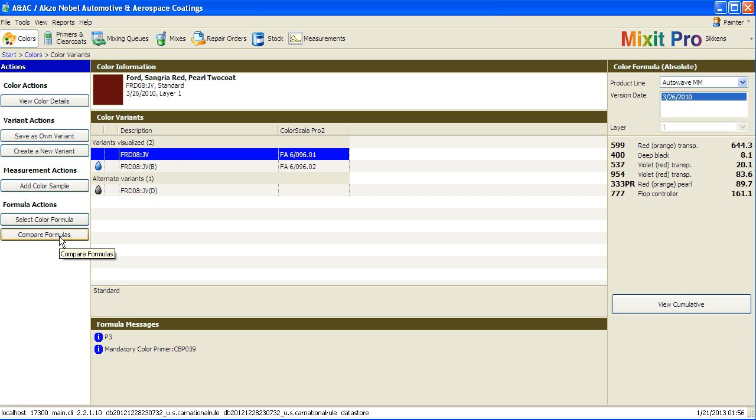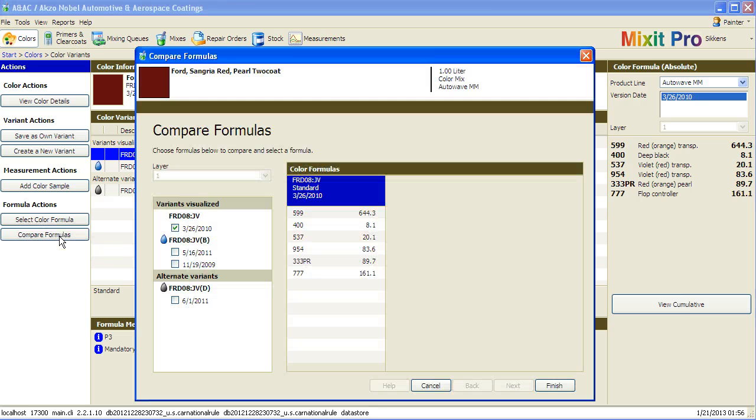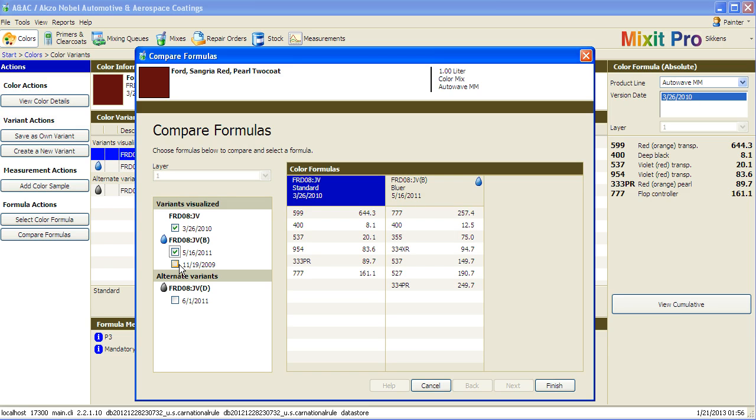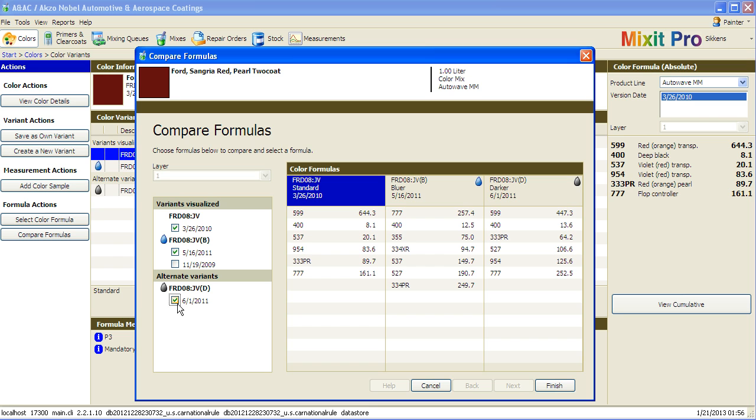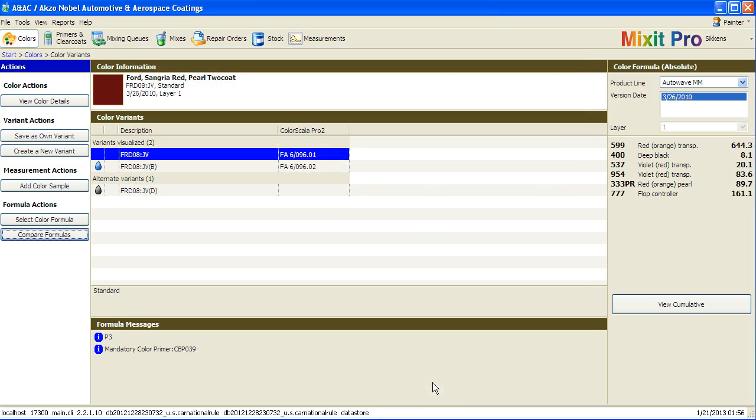If you'd like to compare multiple formulas next to each other, you can click this compare button. You can compare it to any of the other formulas that are available. Click cancel to go back to the original screen, the variant selector screen.